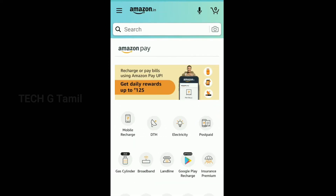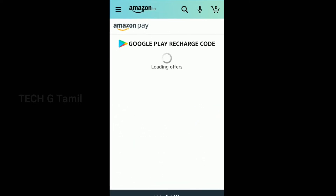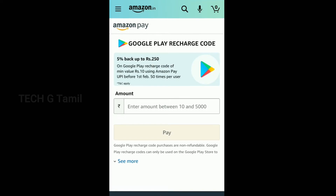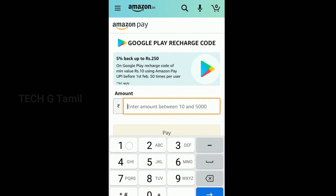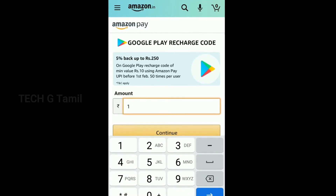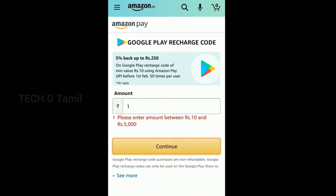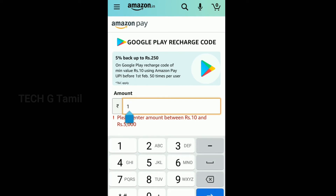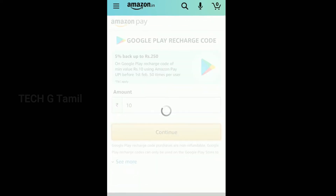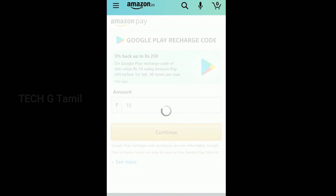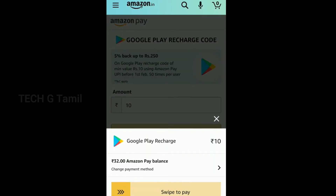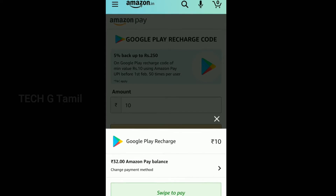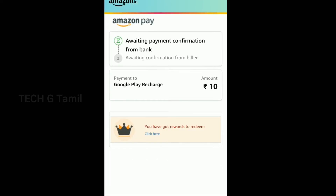Click the PayBills, click the PayStore Recharge. In the PlayStore Recharge, the minimum amount is 10 rupees. Add 1 rupee and click. We are going to purchase 10 rupees. We are going to get a redeem code.